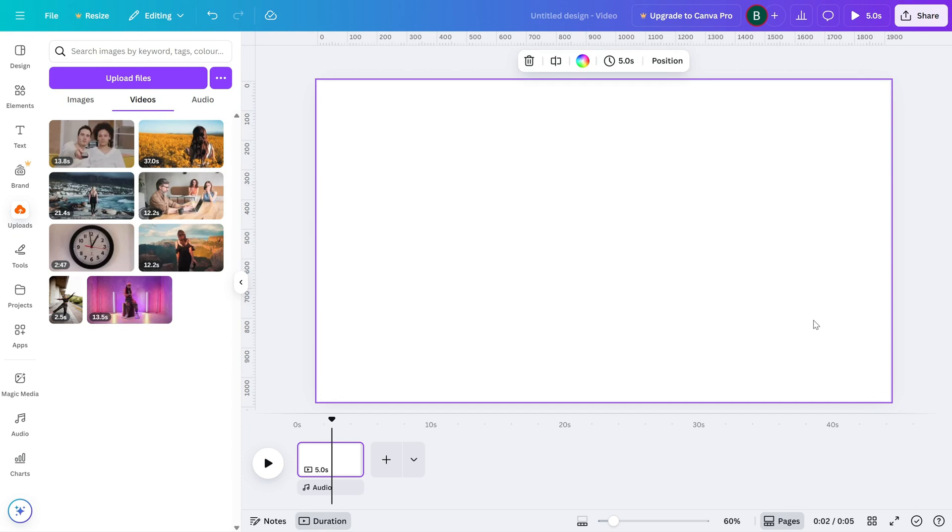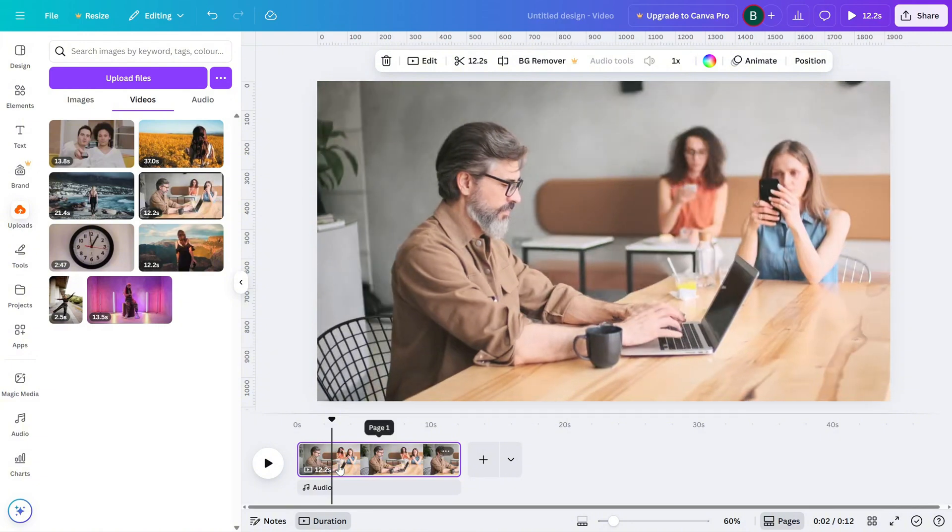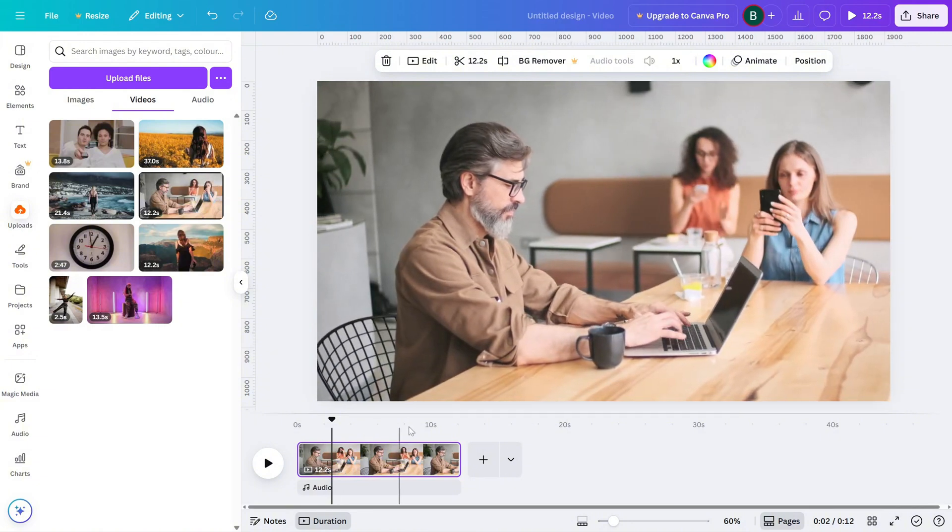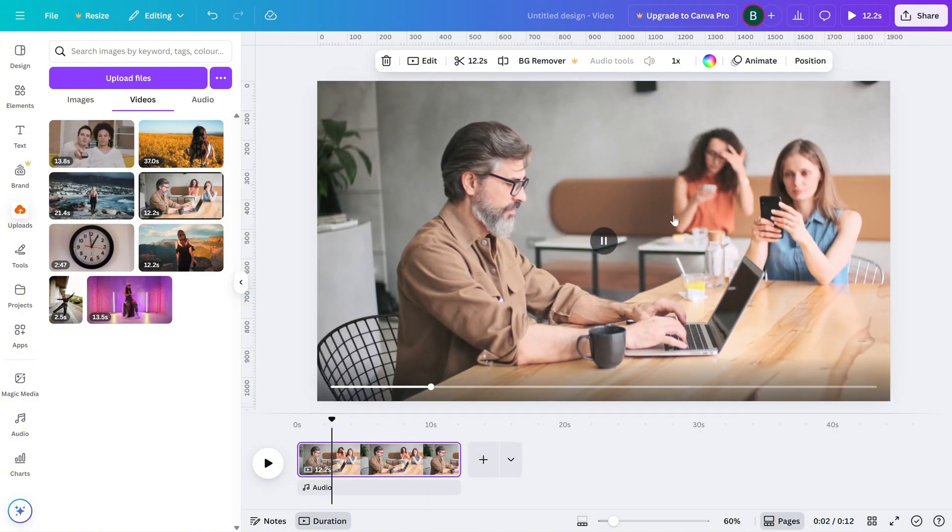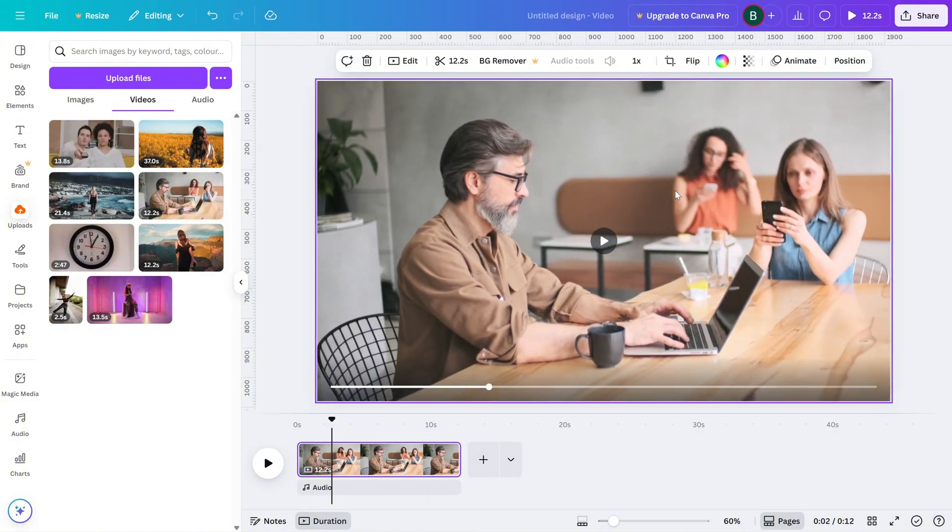First, drag and drop your video into the Canva editor and place it on the canvas. Click on the video to select it. Once it's selected, you'll see some editing options appear at the top.